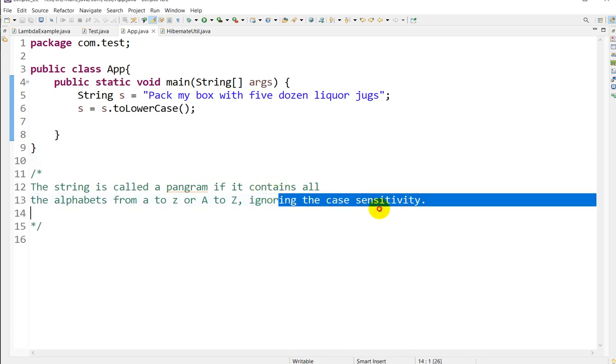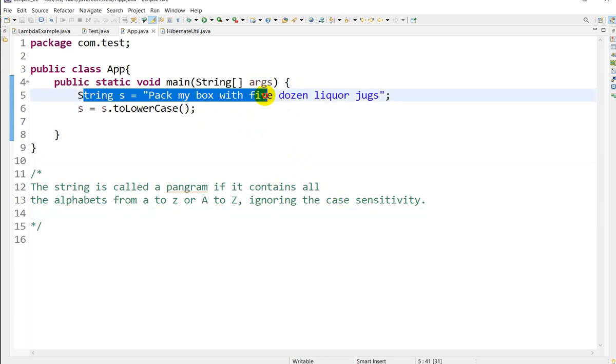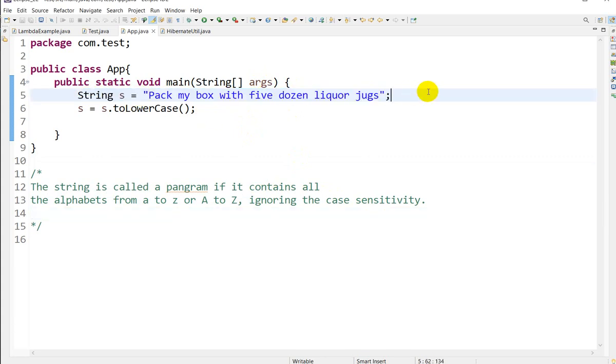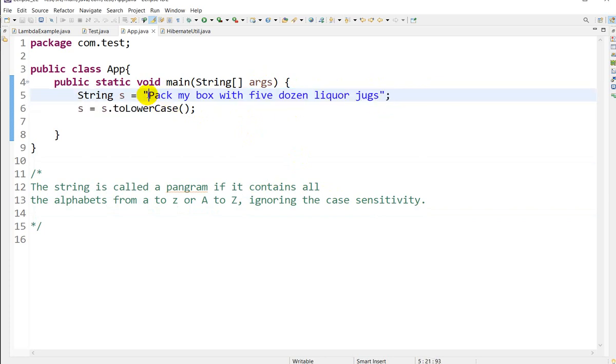Let's see an example. You can see this string contains all the alphabets from A to Z. If we see in this, we have all the alphabets from A to Z. Let's see how we can write a program for this.